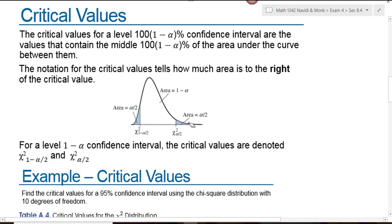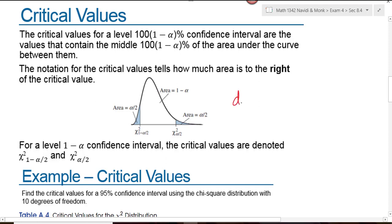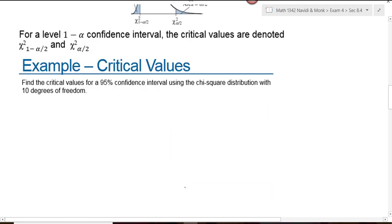This is the distribution we'll use when finding confidence intervals for standard deviations and variances. Like the t-distribution, the chi-square distribution has degrees of freedom associated with it, and the degrees of freedom will be equal to n minus 1, just like it was for the t-distribution. In this first problem, we're asked to find the critical values for a 95% confidence interval using the chi-square distribution with 10 degrees of freedom. We begin this problem like all our other problems — we start with a graph.